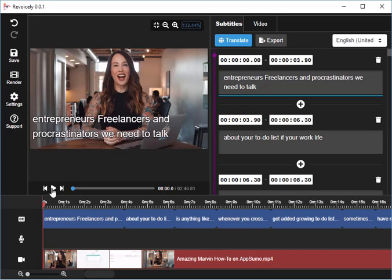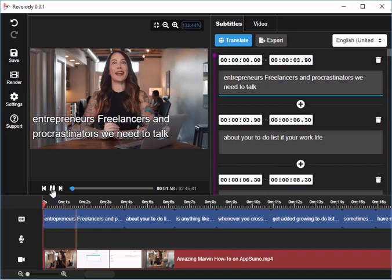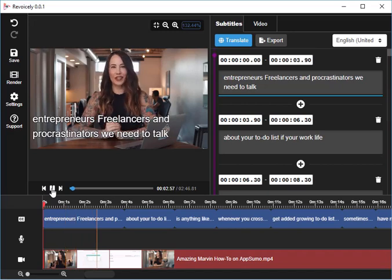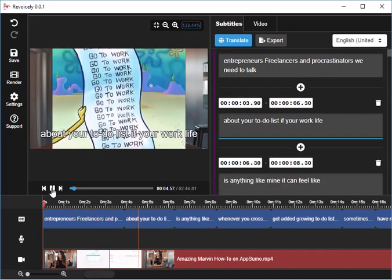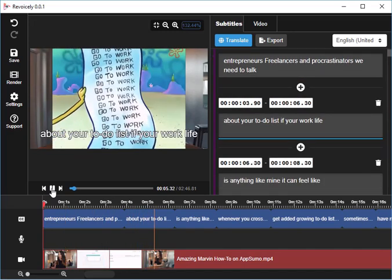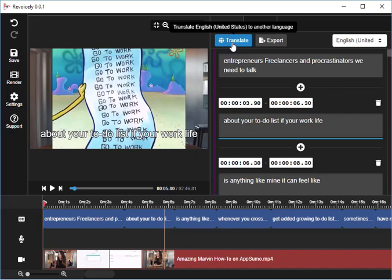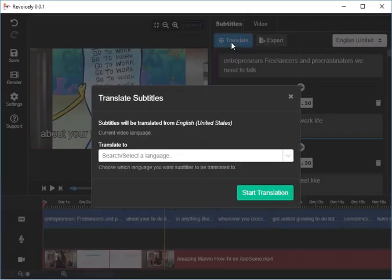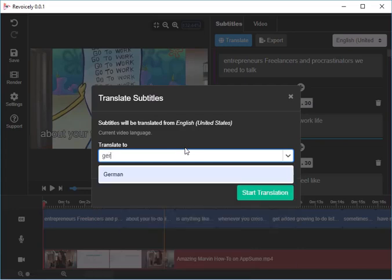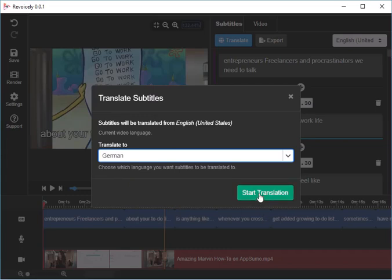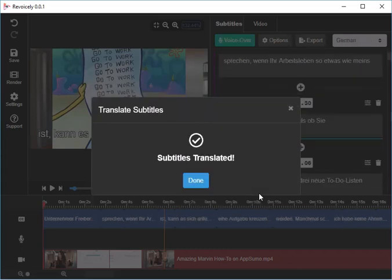You can then translate the subtitles, or I can just show you the video is running here. So I can translate those into another language. If I click translate, I can choose here, let's say go to German.